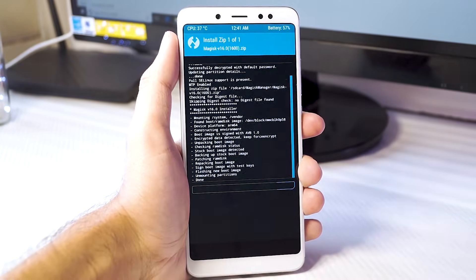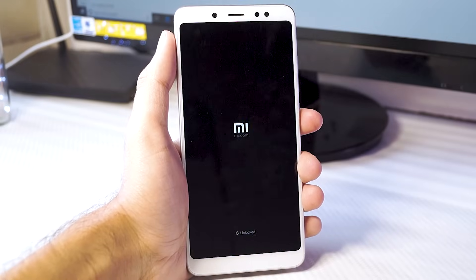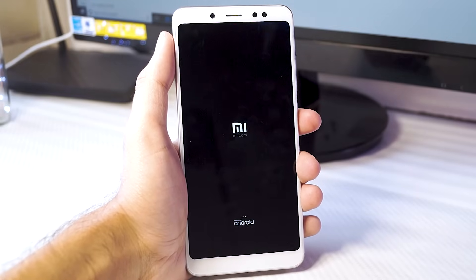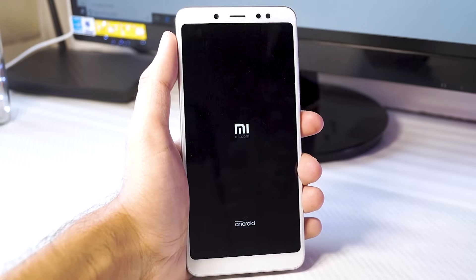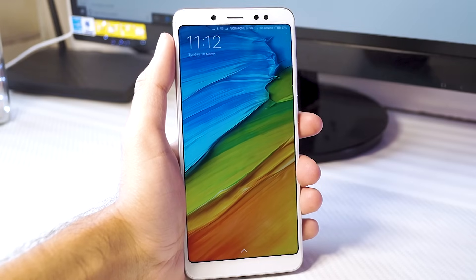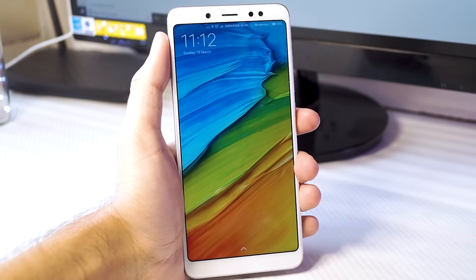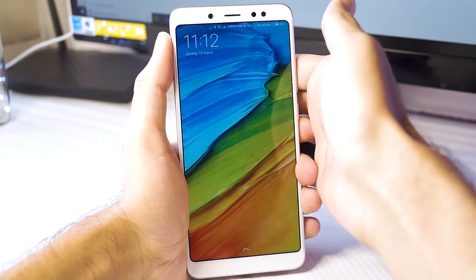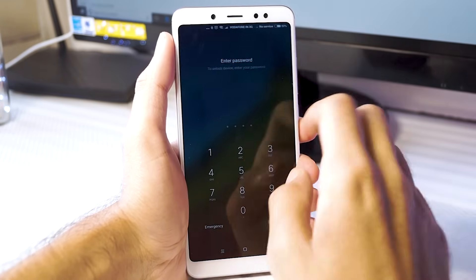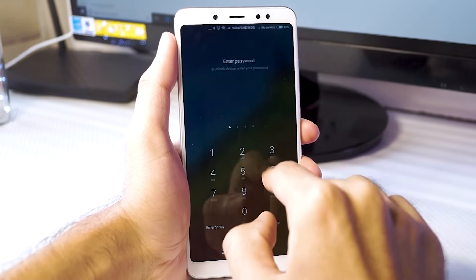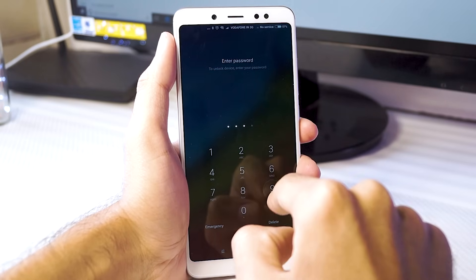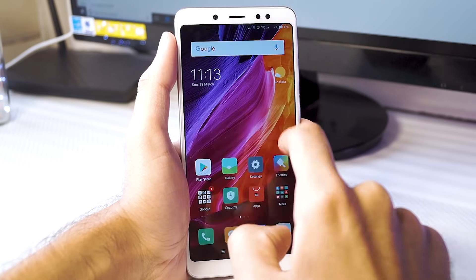Once it is installed, wipe the cache and reboot your phone. It might take a while to boot up, so please be patient. Once your phone reboots, you should now have root access. You can check this by opening the Magisk app or by downloading an app like Root Checker from the Google Play Store.